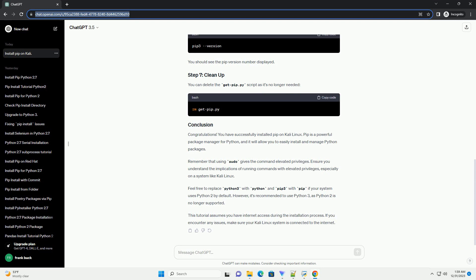Download the get-pip.py script, which is used to install pip. You can do this by running the command.